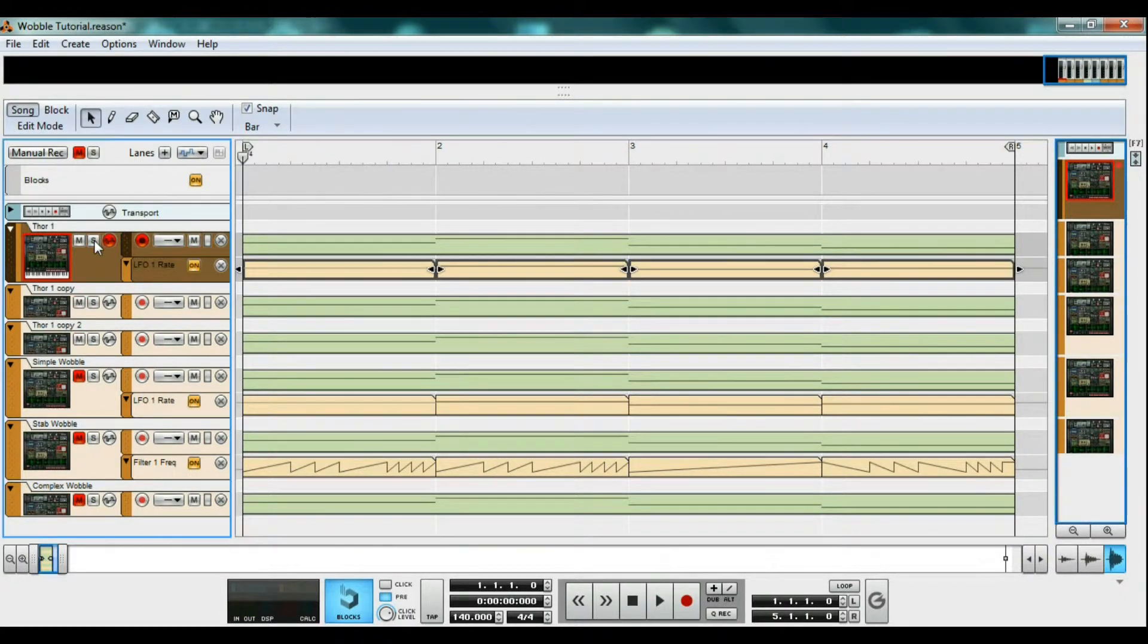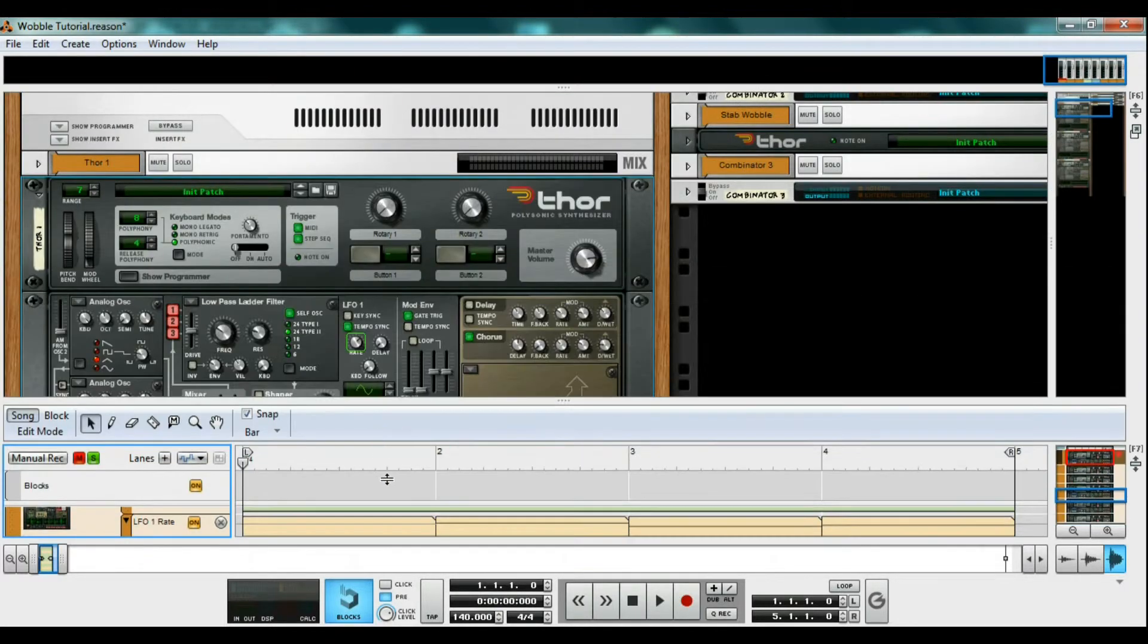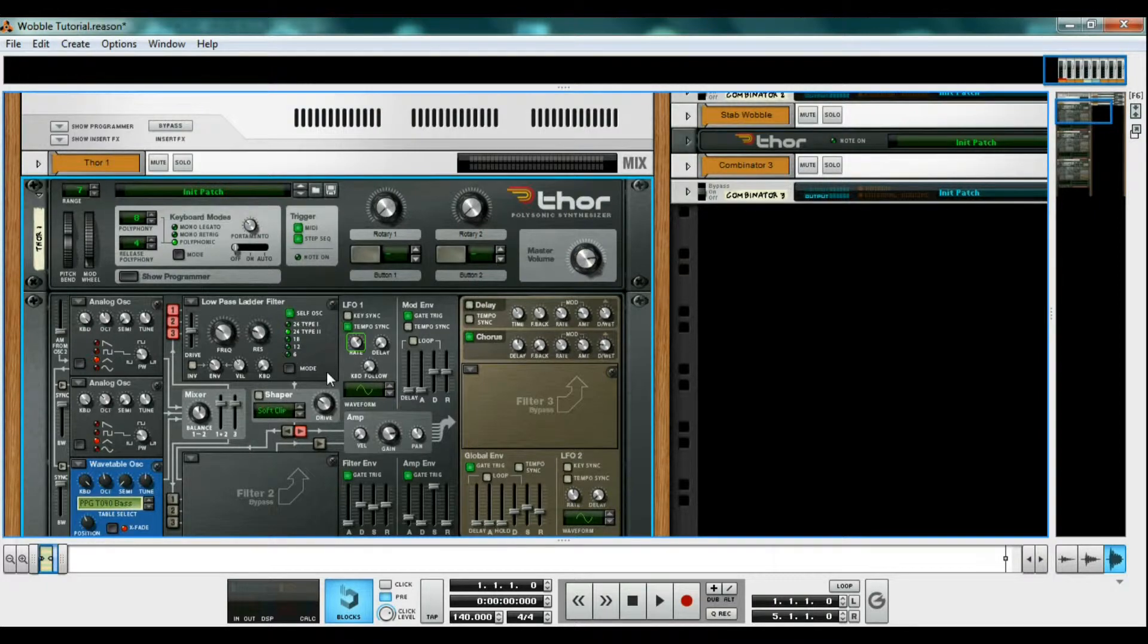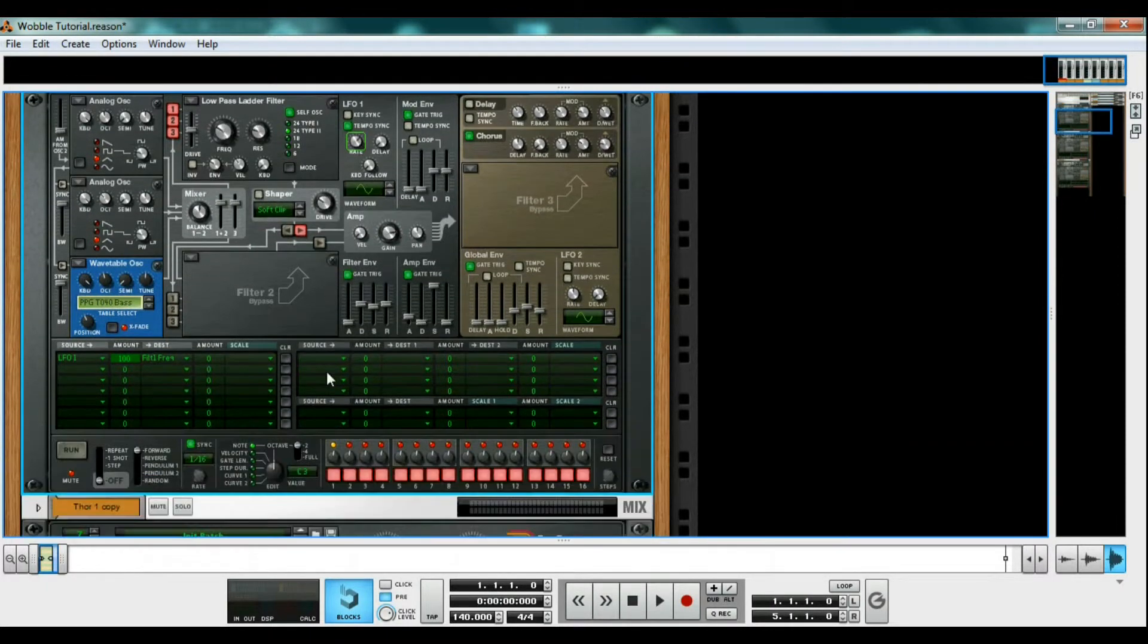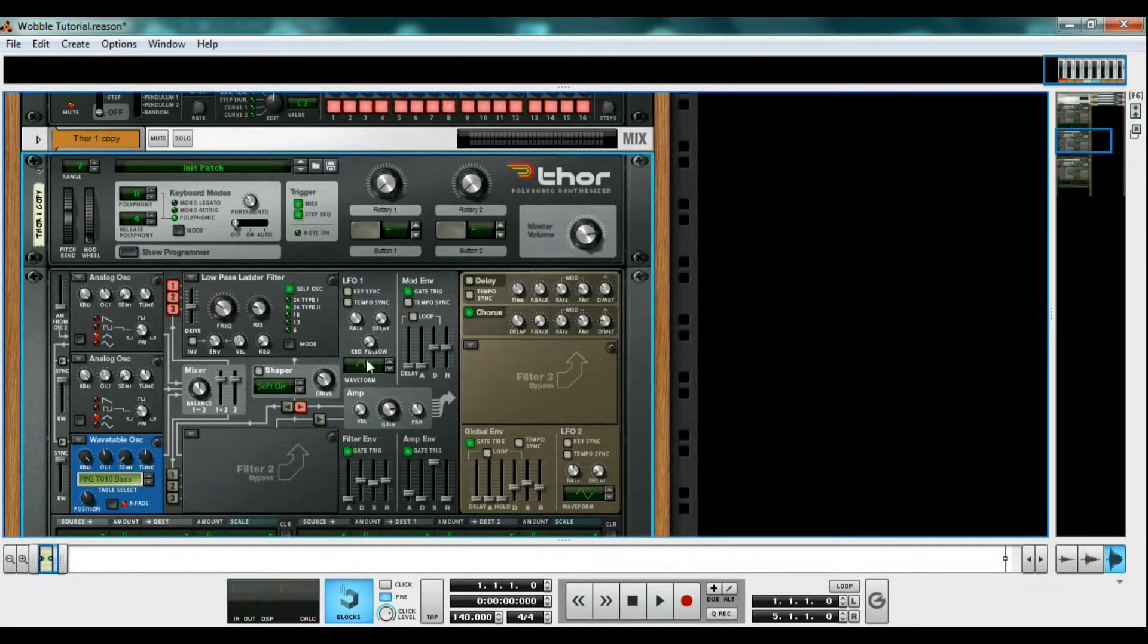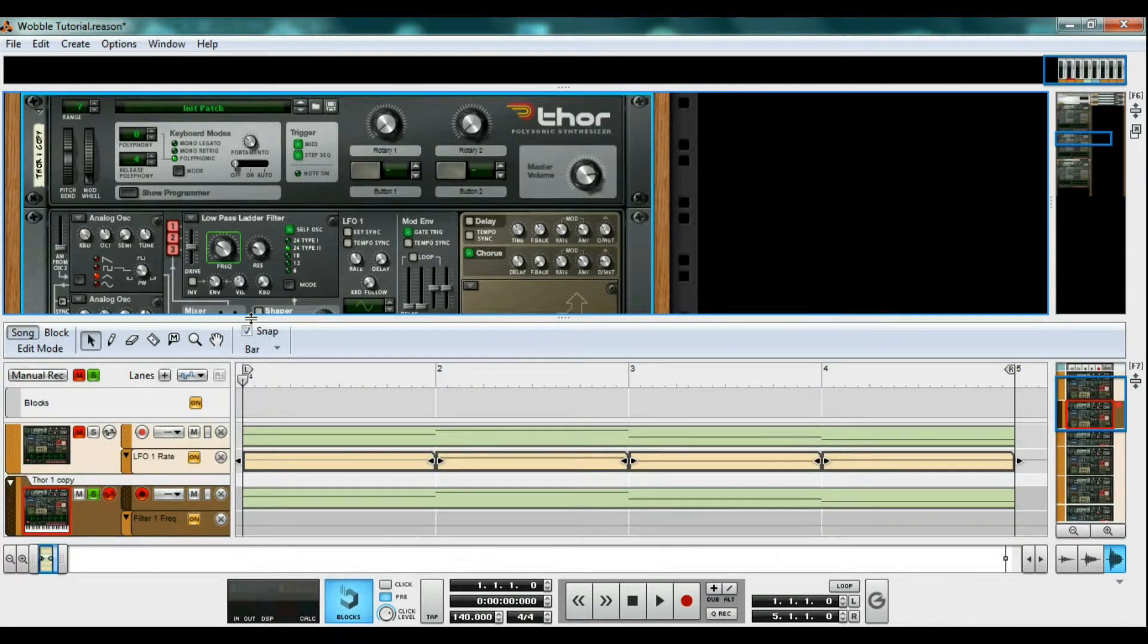Now go ahead and solo a different Thor, and let's make another wobble. This method is also very simple. Inside the Thor, right click and edit automation on the filter frequency.